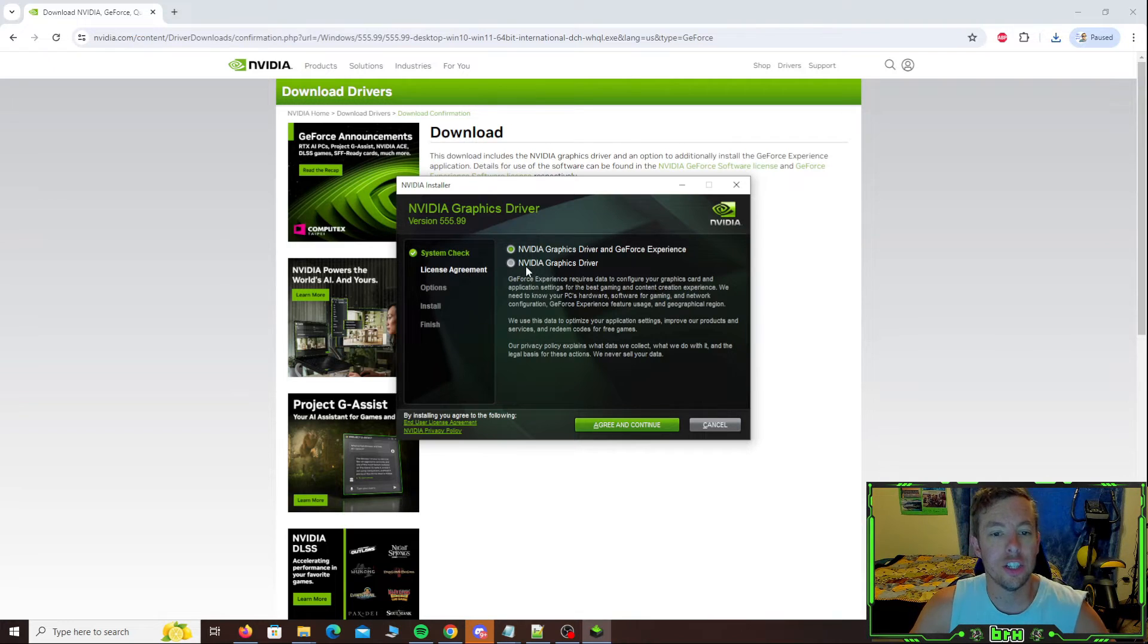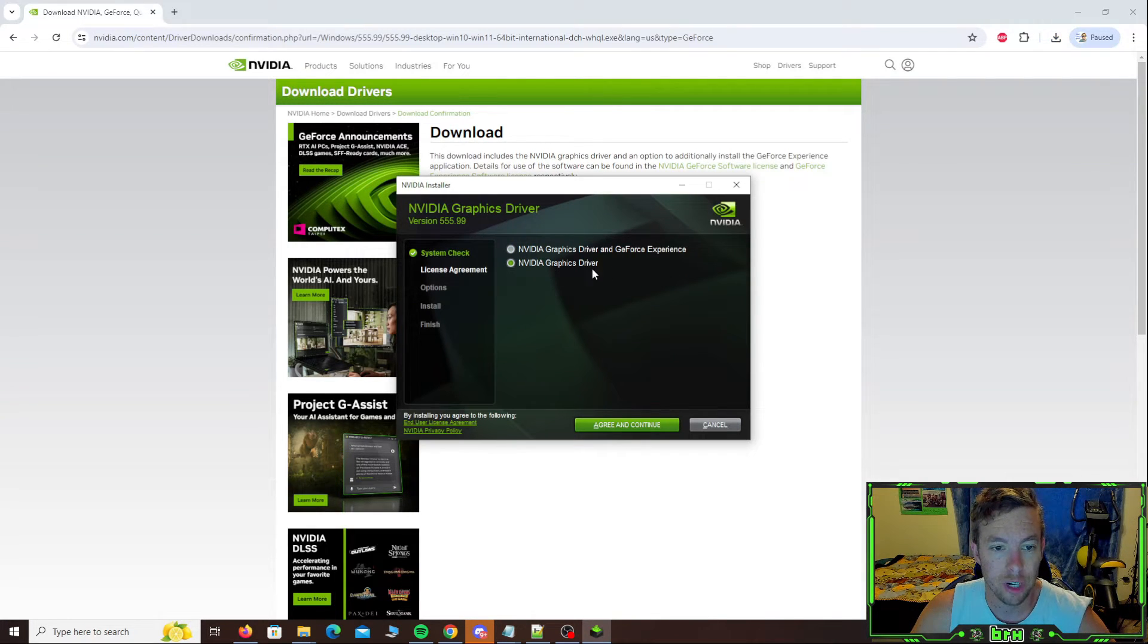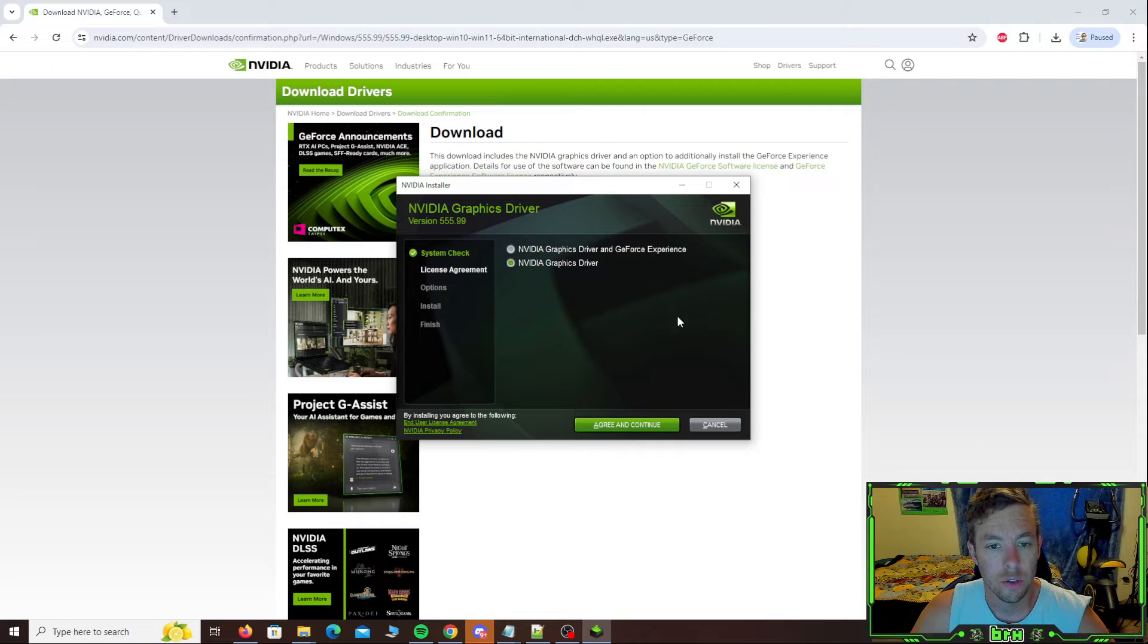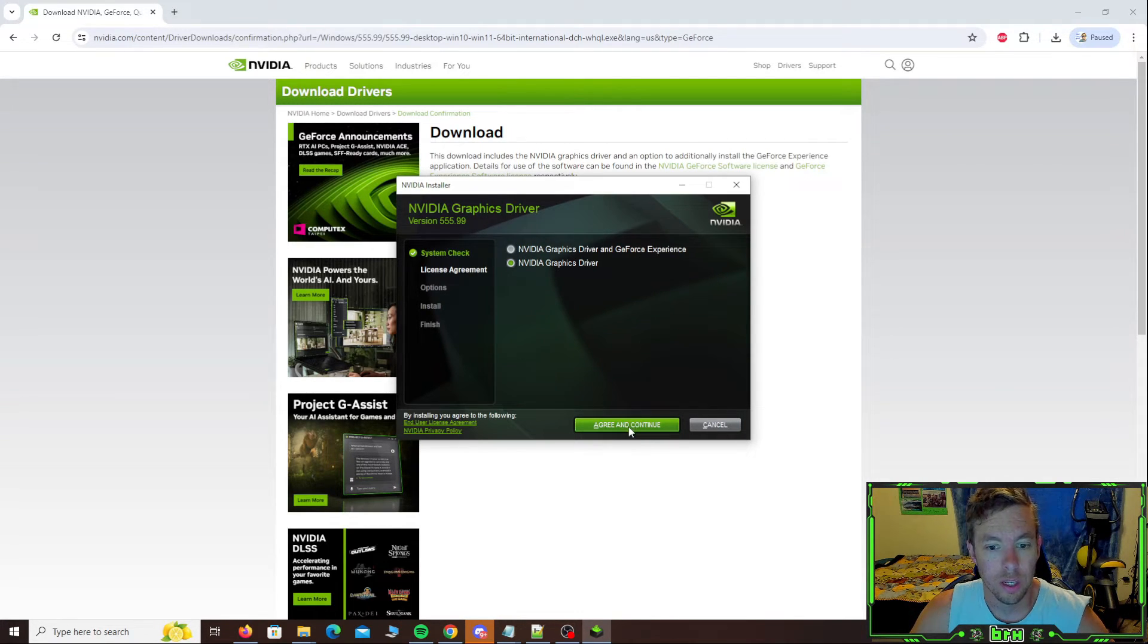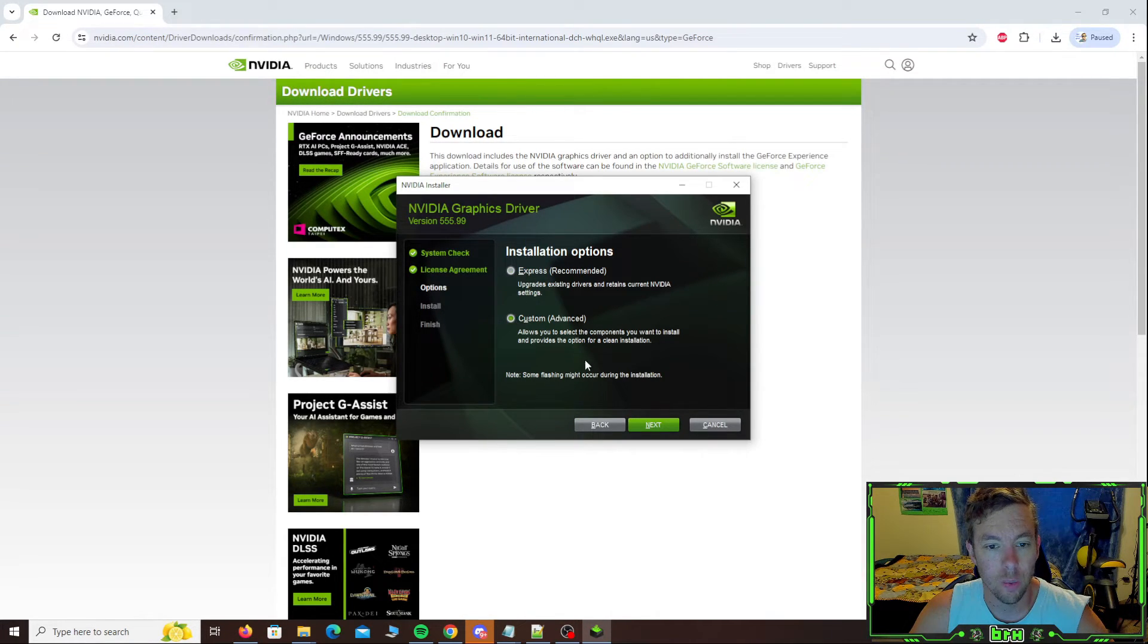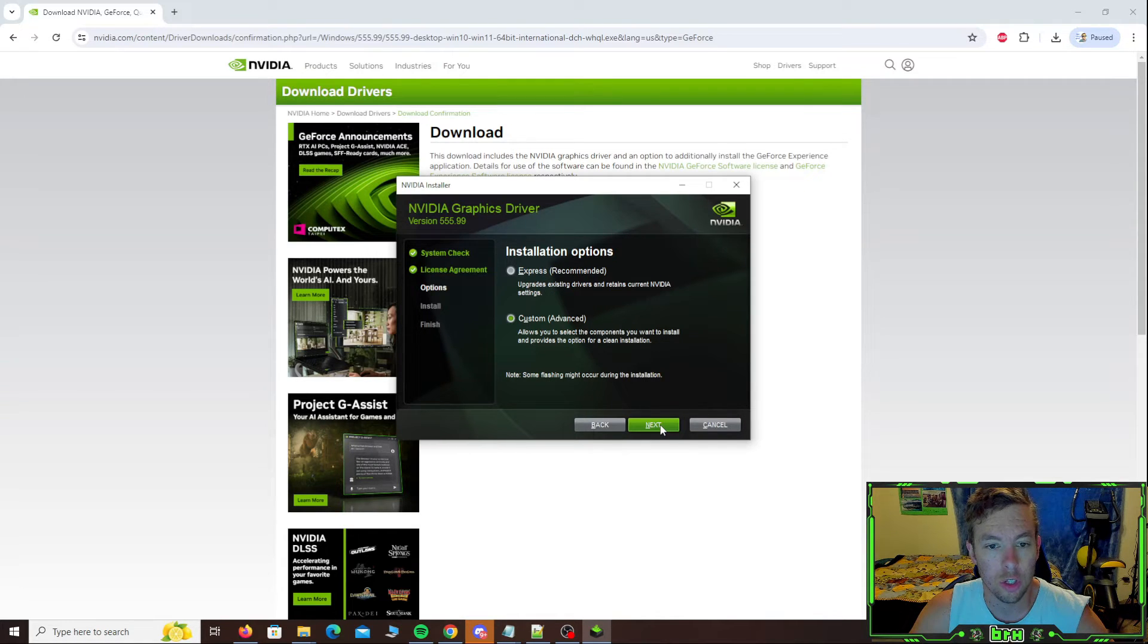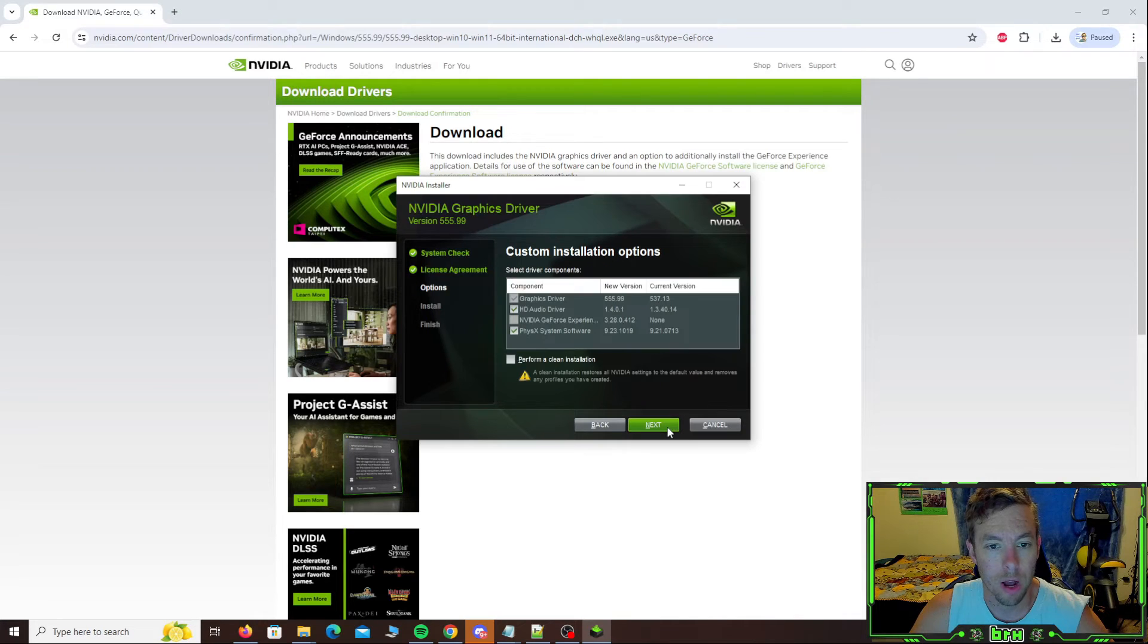I highly recommend just doing the NVIDIA graphics driver by itself. So click that. You can do the GeForce experience if you want. Go ahead and hit continue, agree and continue. You could do a custom to tell it what components you're going to install and not install. So I'm going to go ahead and do a custom. You can just do express and it just does it without prompting you.